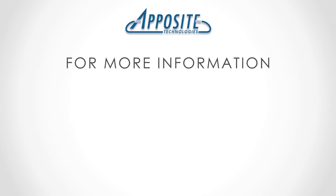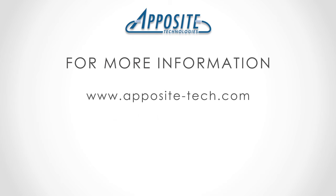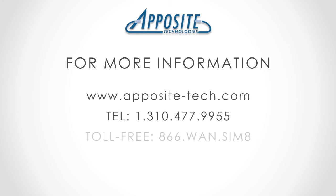For more information on the Linktropy product, please see our website at www.apposite-tech.com or call us toll-free at 866-WAN-SIM-8.